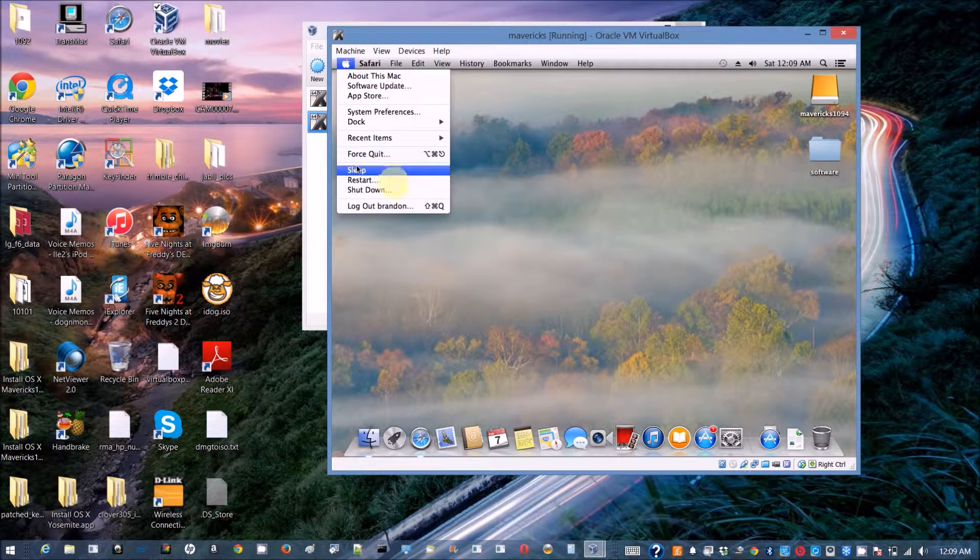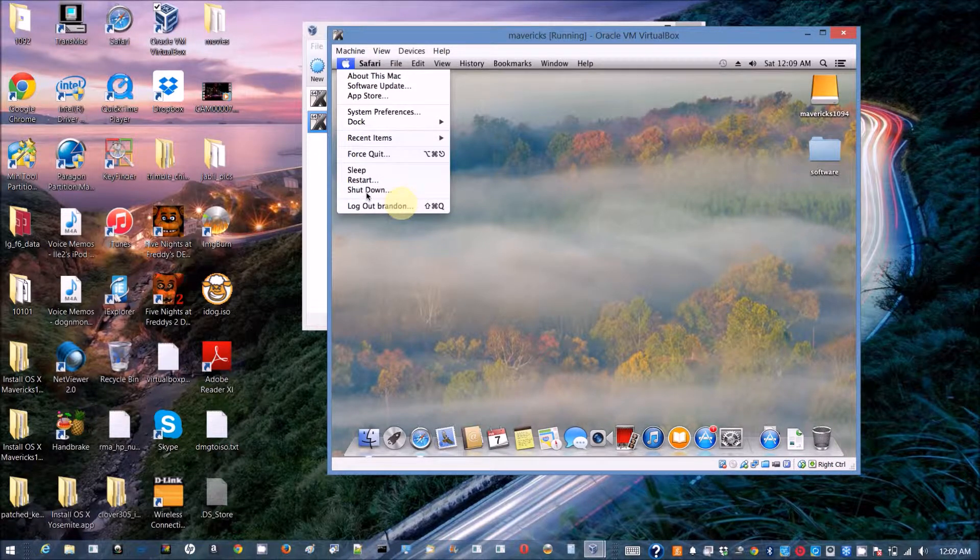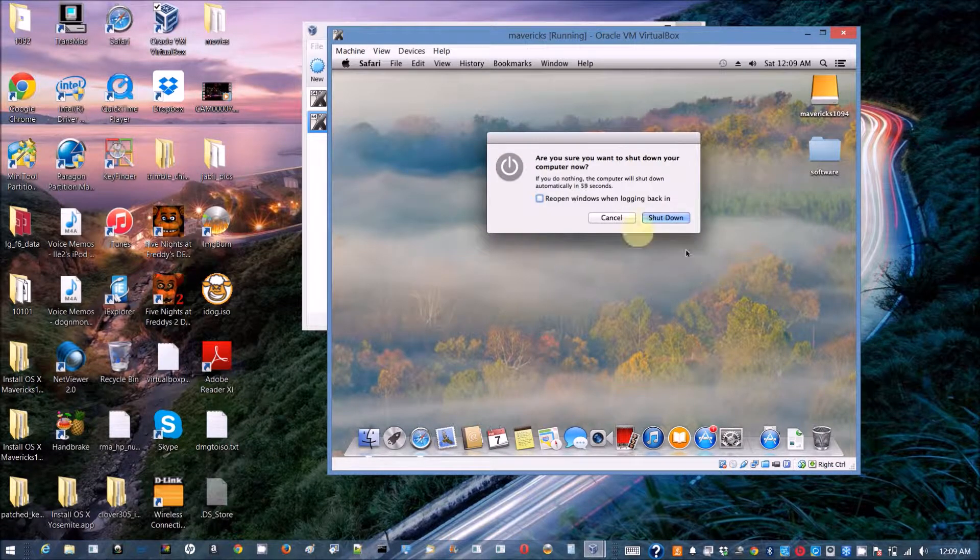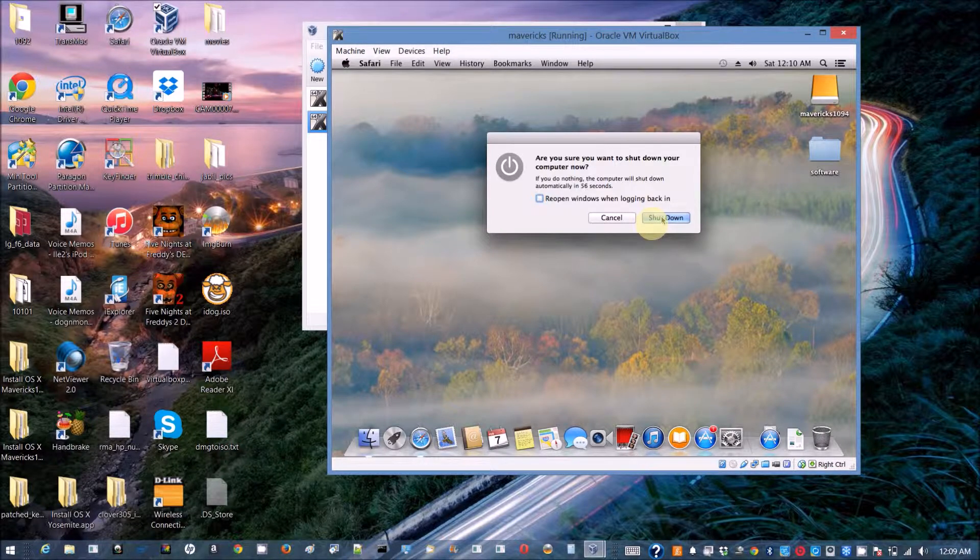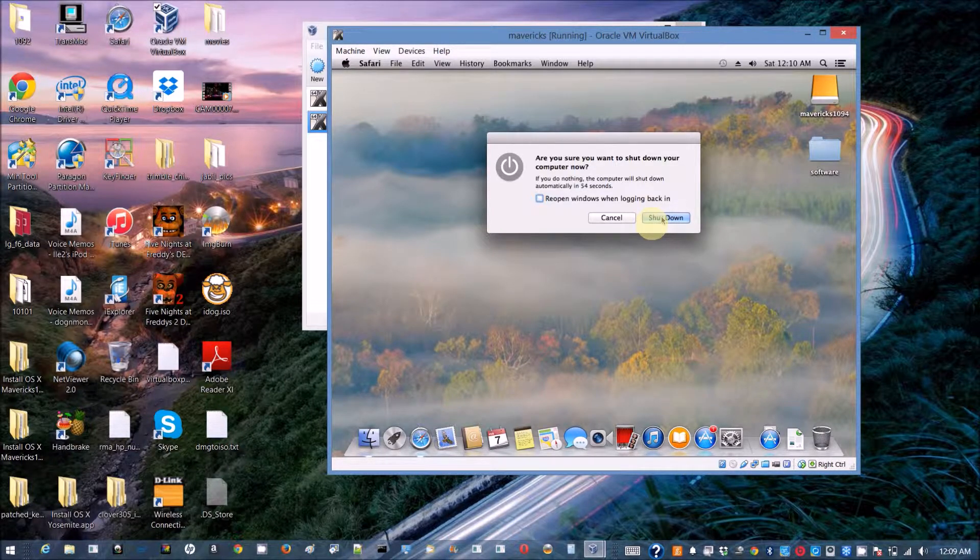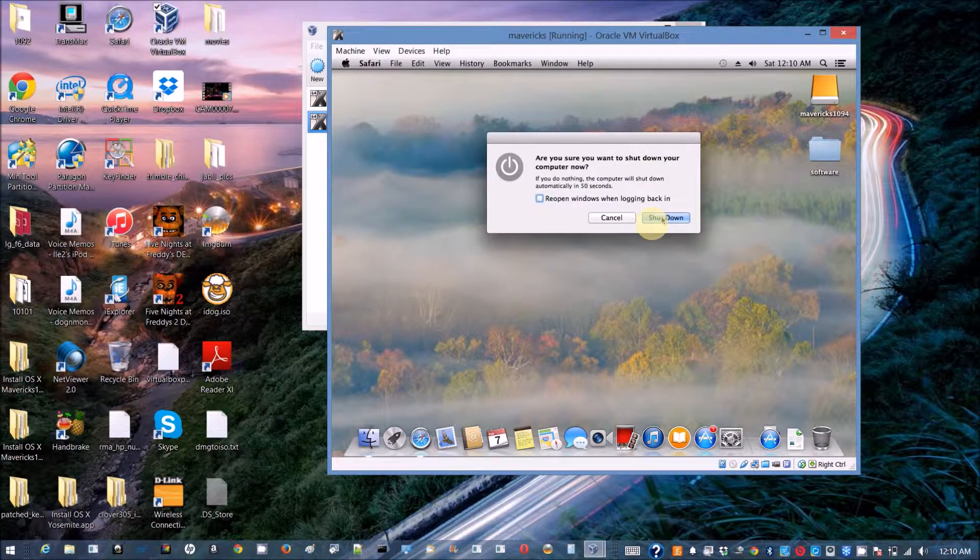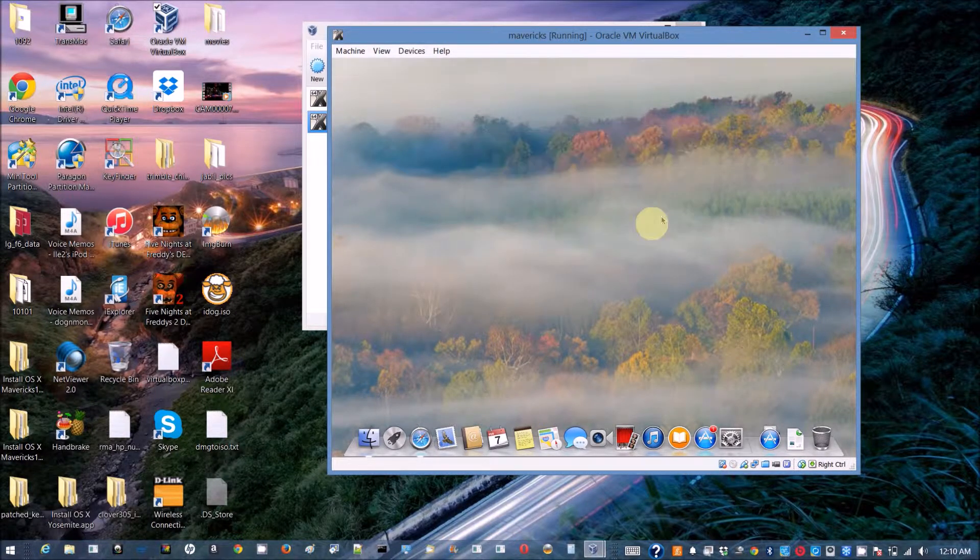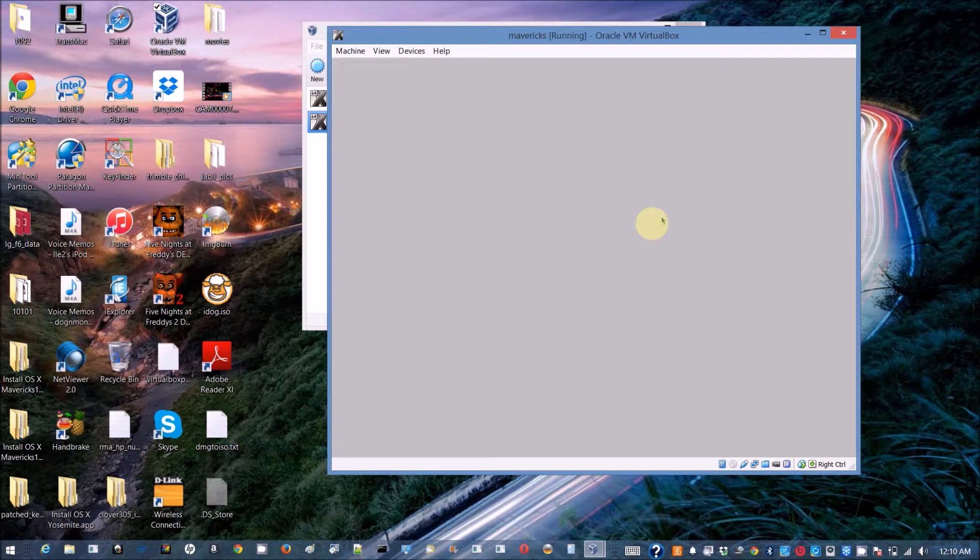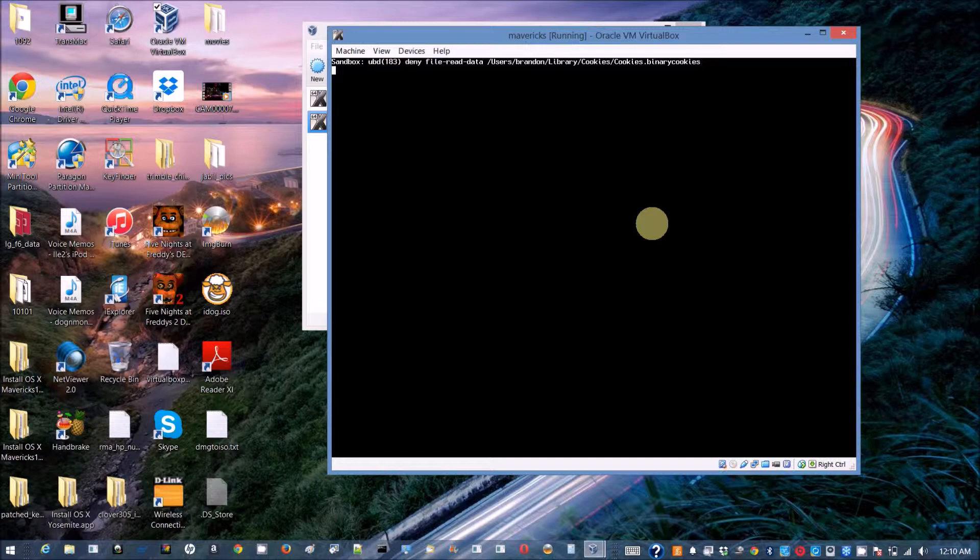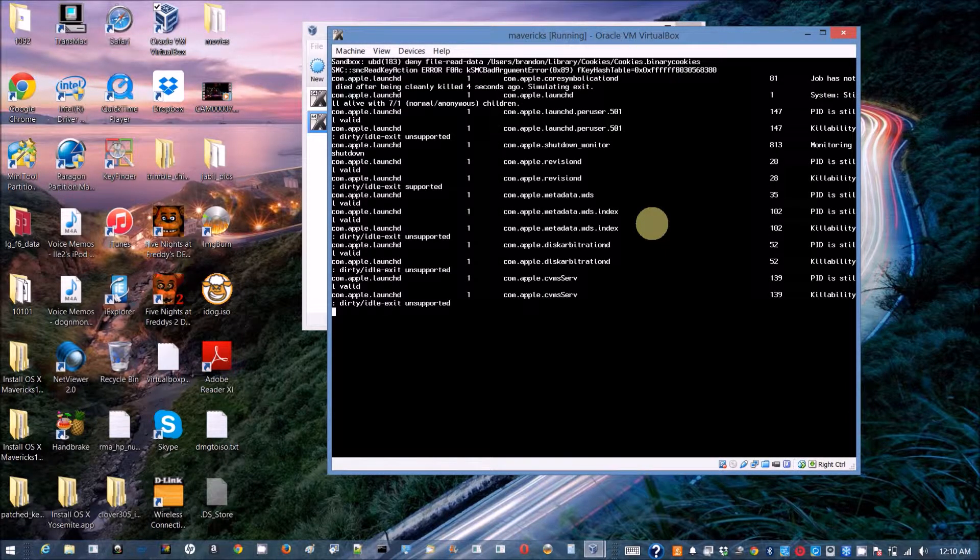I think it's better to install dual boot or two separate partitions better than the VirtualBox. Actually, I like to install Windows on VirtualBox in Mac OS is better.